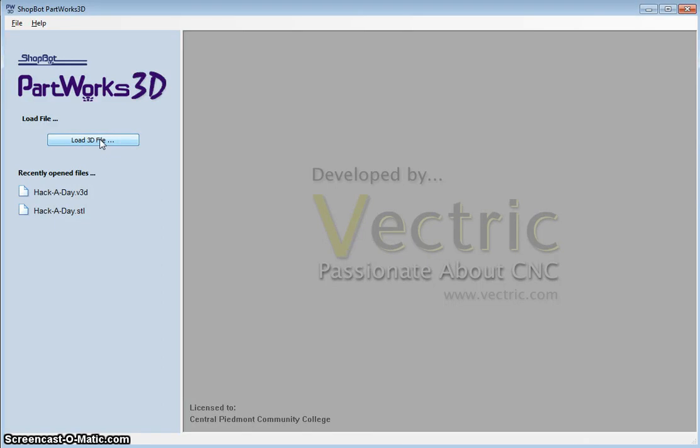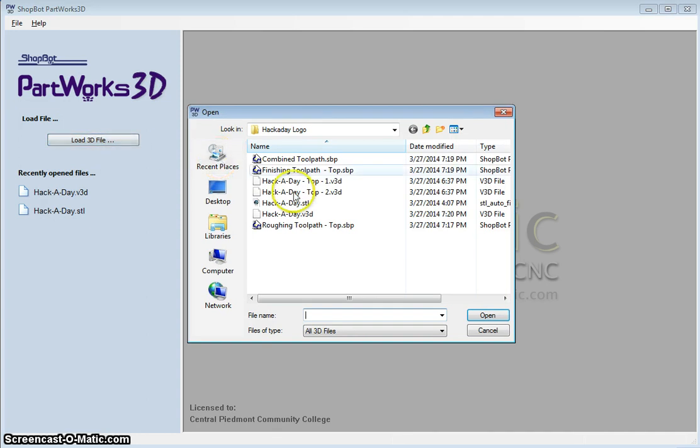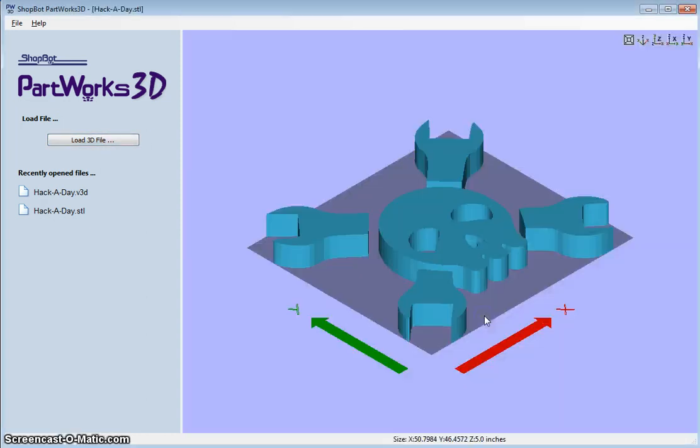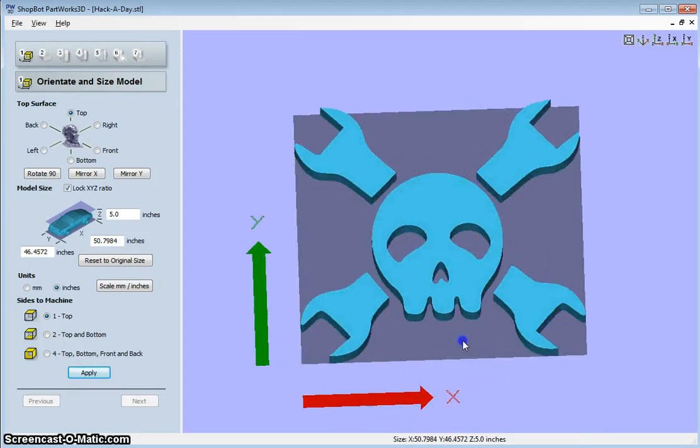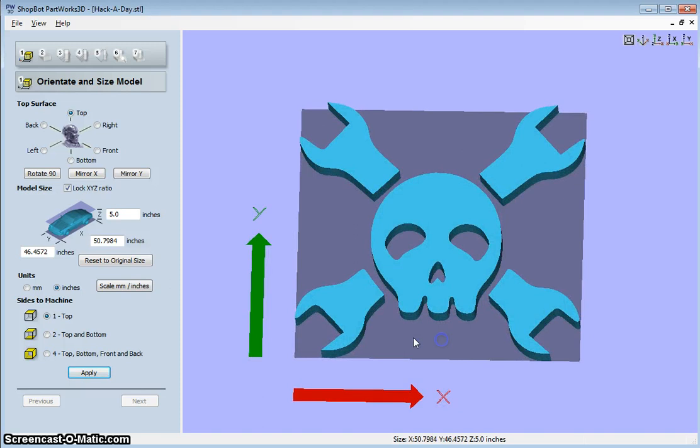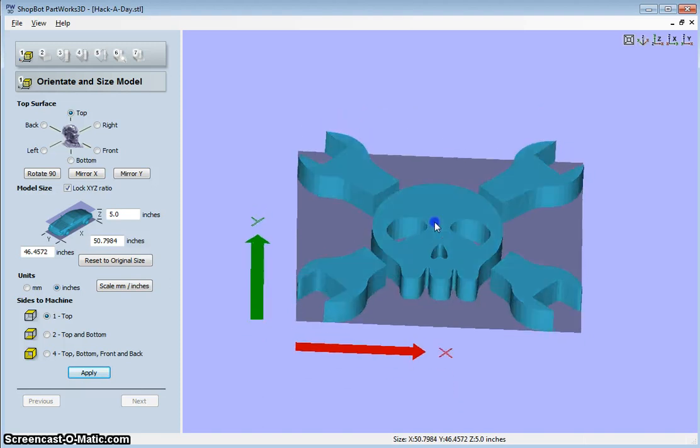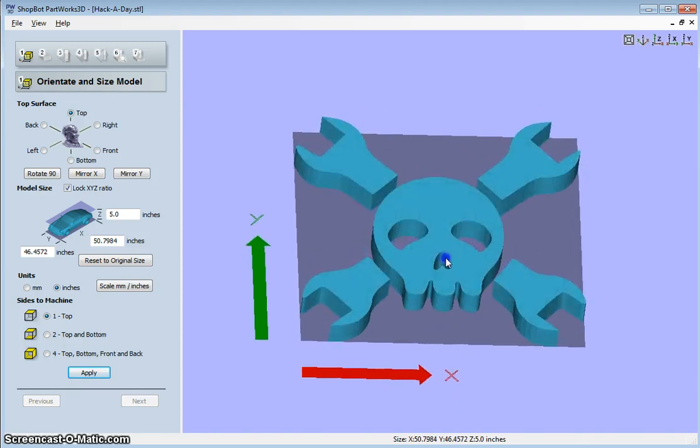For cutting a 3D file on the ShopBot, load up PartWorks 3D and then load a file. I've got an STL, and this is a logo that I want to cut out in three dimensions.